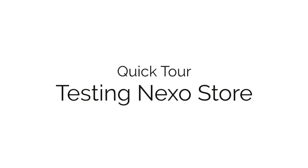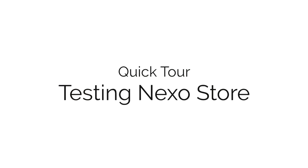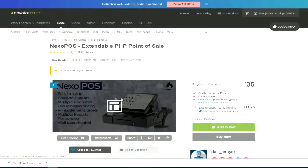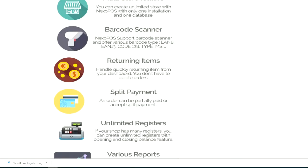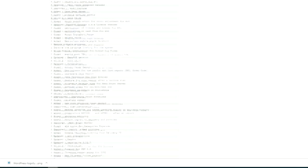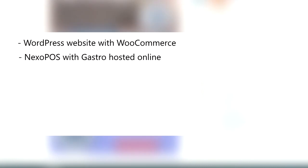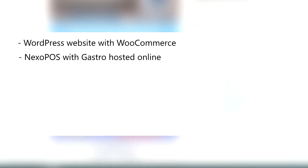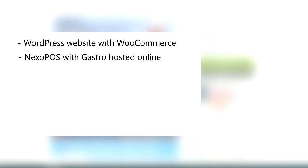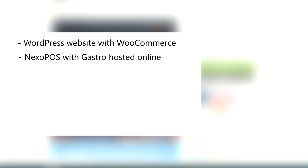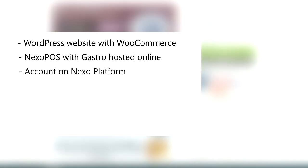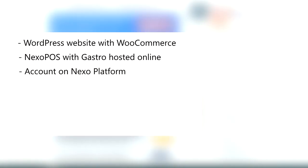Let's have a quick look at how to use Nexo Store. In order to use Nexo Store, you must have the following elements: a WordPress website hosted online, and Nexo POS using GasCrow — though that's optional — which should also be hosted online, and finally you need to have an account on the Nexo platform.